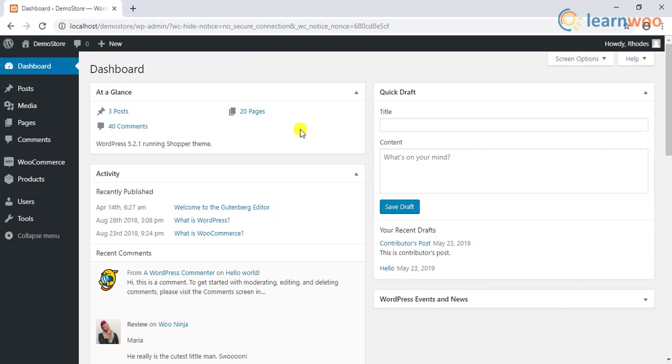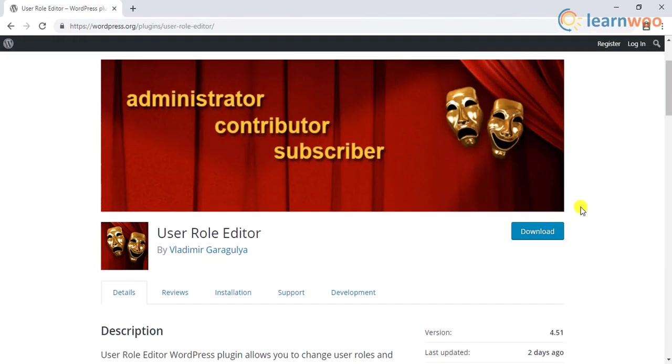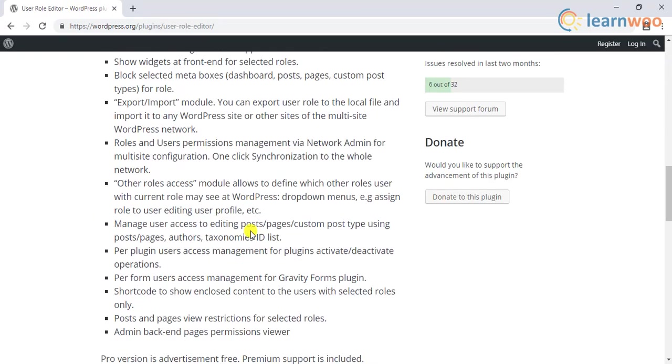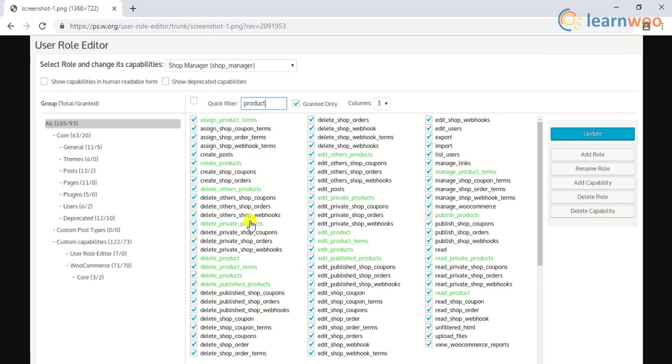There are a few plugins that are quite functional when it comes to customizing user role capabilities. One such plugin is the user role editor. This free plugin allows you to personalize user role capabilities by just enabling the required checkboxes. You can also add new user roles and manage them.